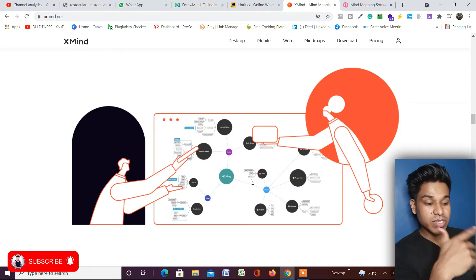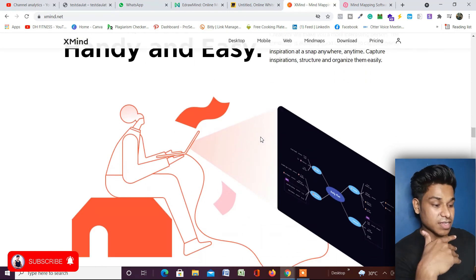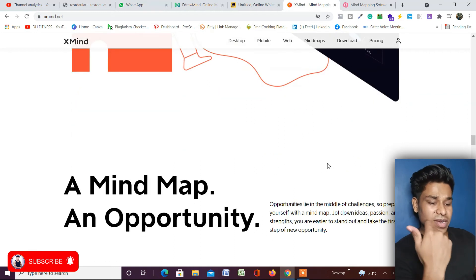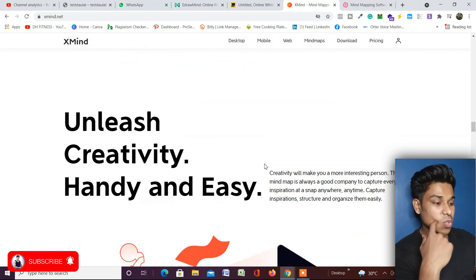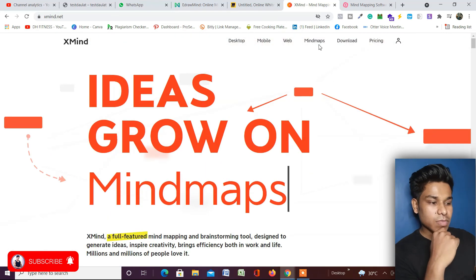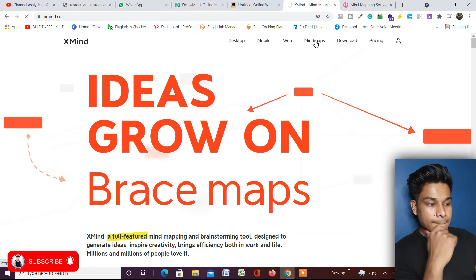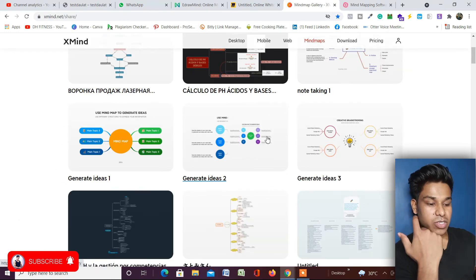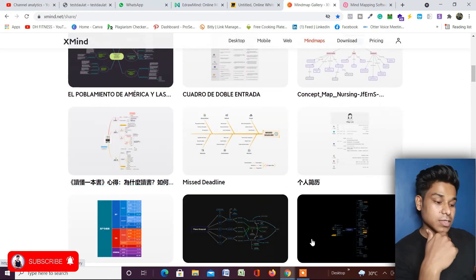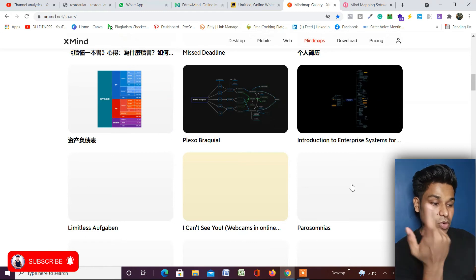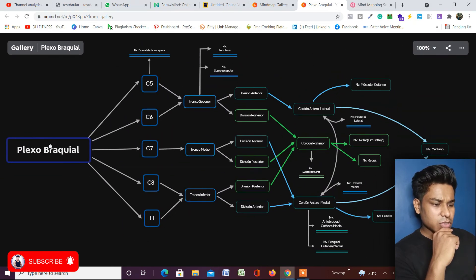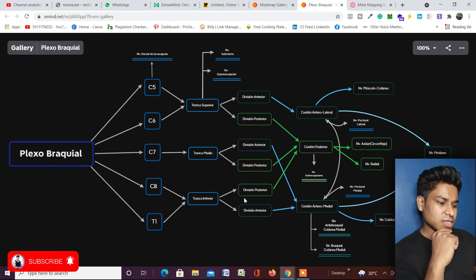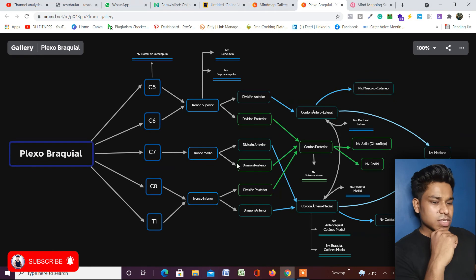XMind has a bunch of features — you need to use your creativity to design in the best possible manner. You can scroll down and read more on their homepage. I want to show you some of the templates they have in their application. You can see what kinds of templates they offer. If you like one, just click on it and you can see how it's going to look. It looks beautiful — this is how you can create your mind mappings.